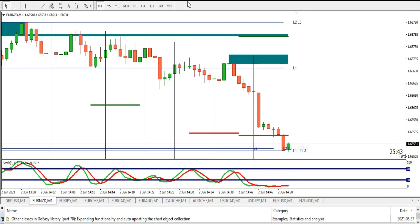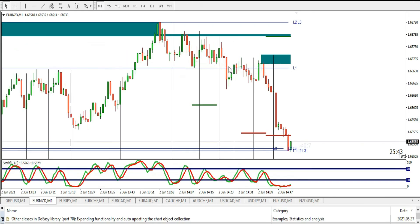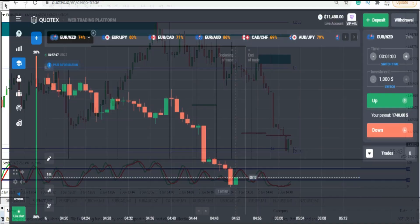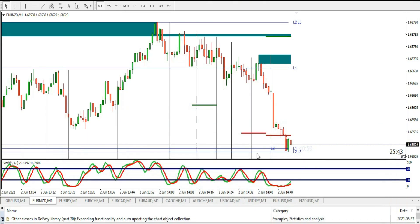Hello guys, welcome back to another video. In today's video I'll be trading with this indicator. I'll be taking signals to take trades on Quarters broker. I've been using this indicator for a long time but I've not used it with Quarters broker before — this is my first time using it with Quarters.